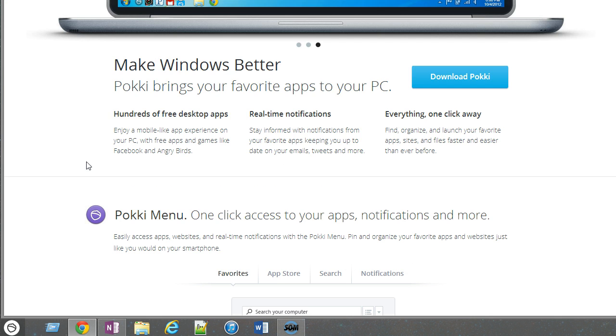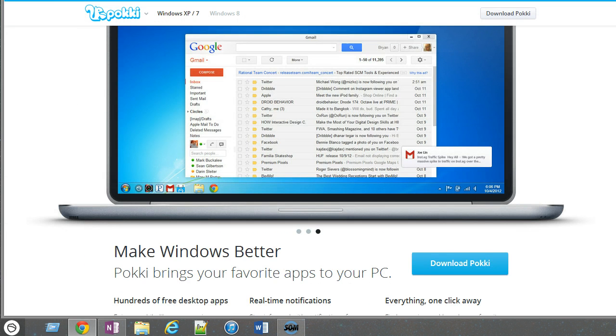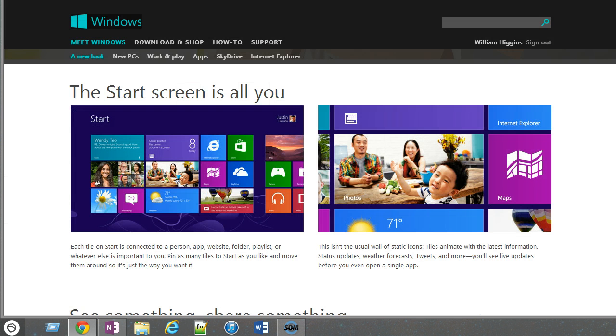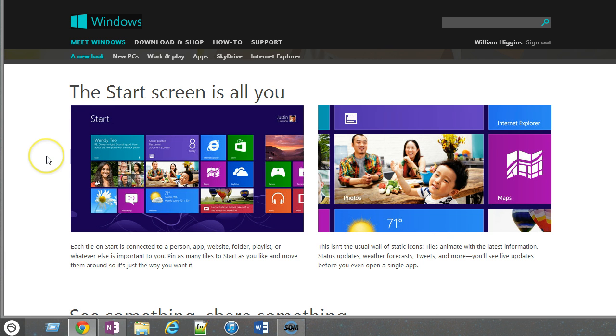So anyway, if you are like me and a little frustrated with the Metro interface, you may check it out. This is a very good option for those of us that are looking for something a little bit more traditional to Windows 7, but yet want to take advantage of some of the new features and stability that we find in Windows 8. So again, my name is William Higgins, and thanks for listening.